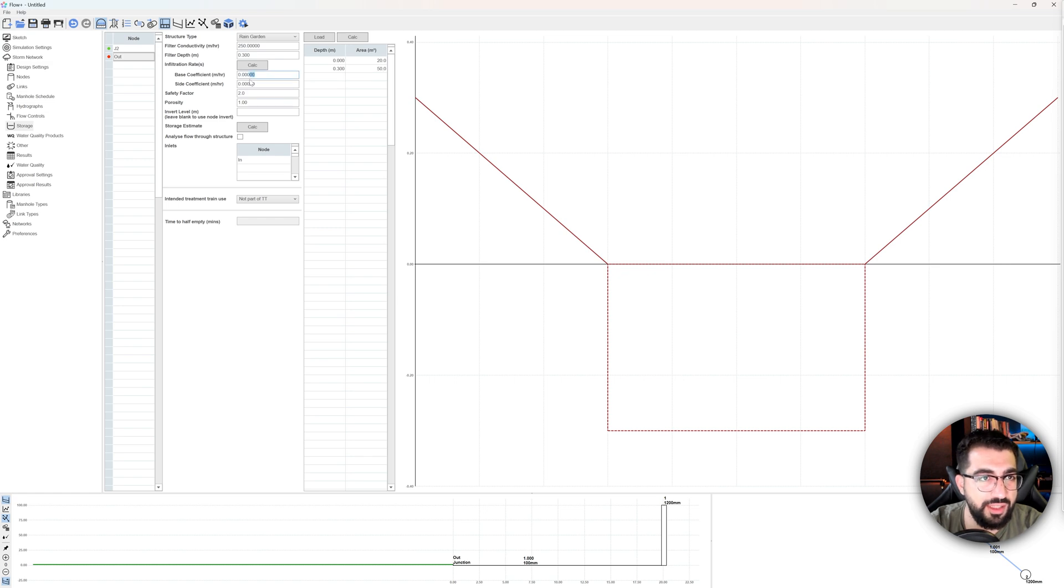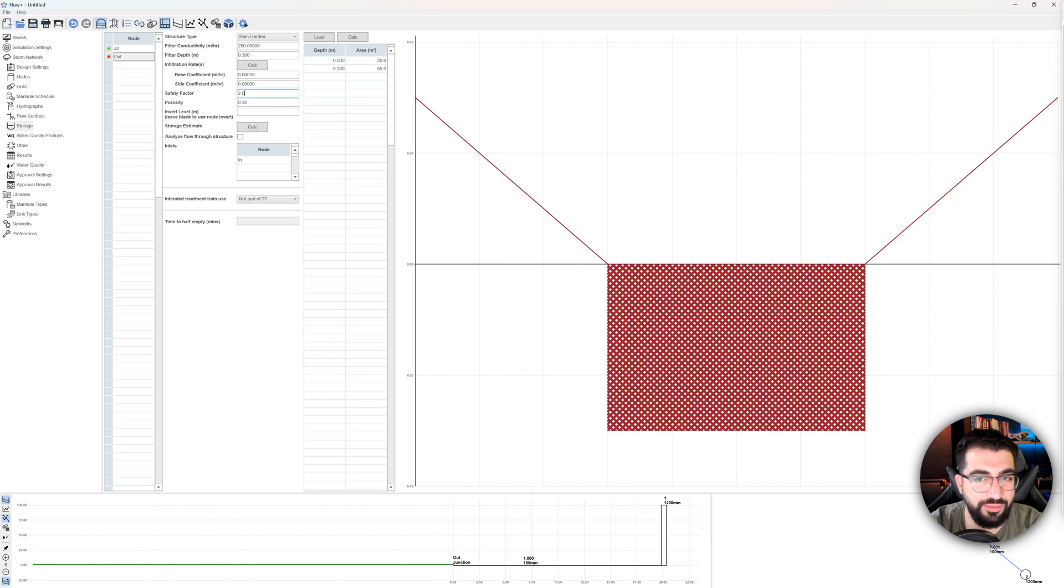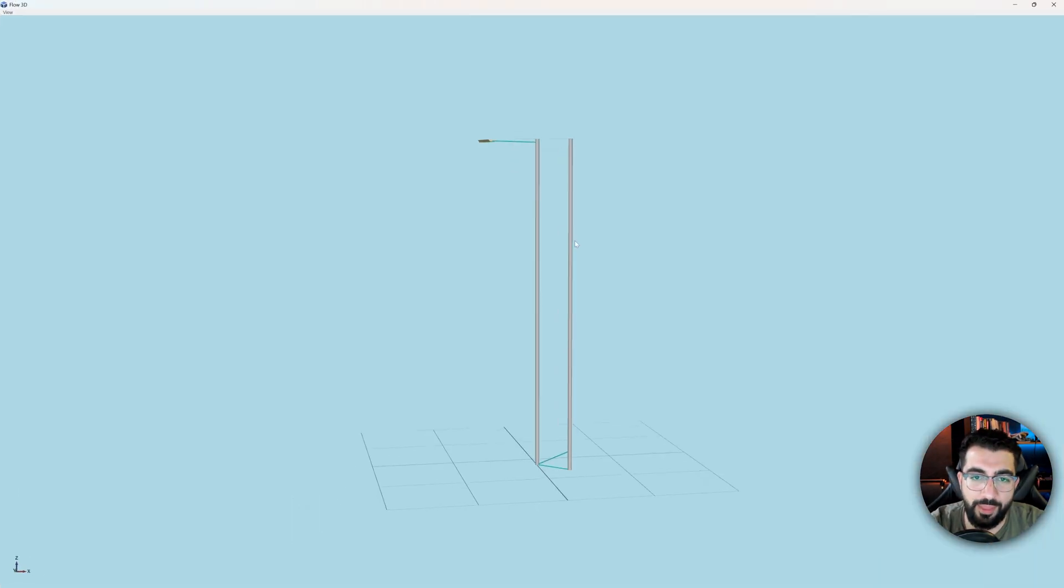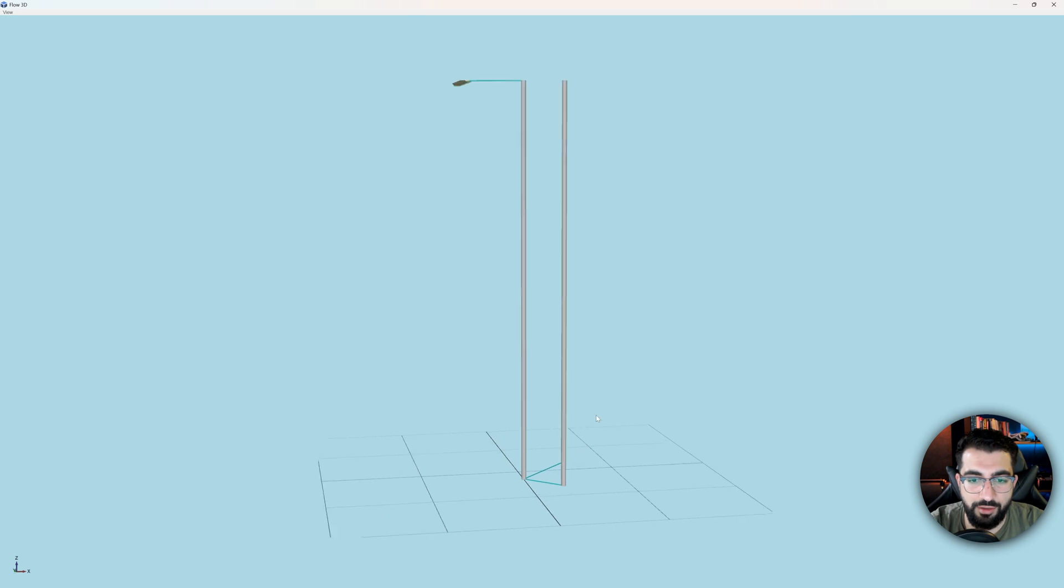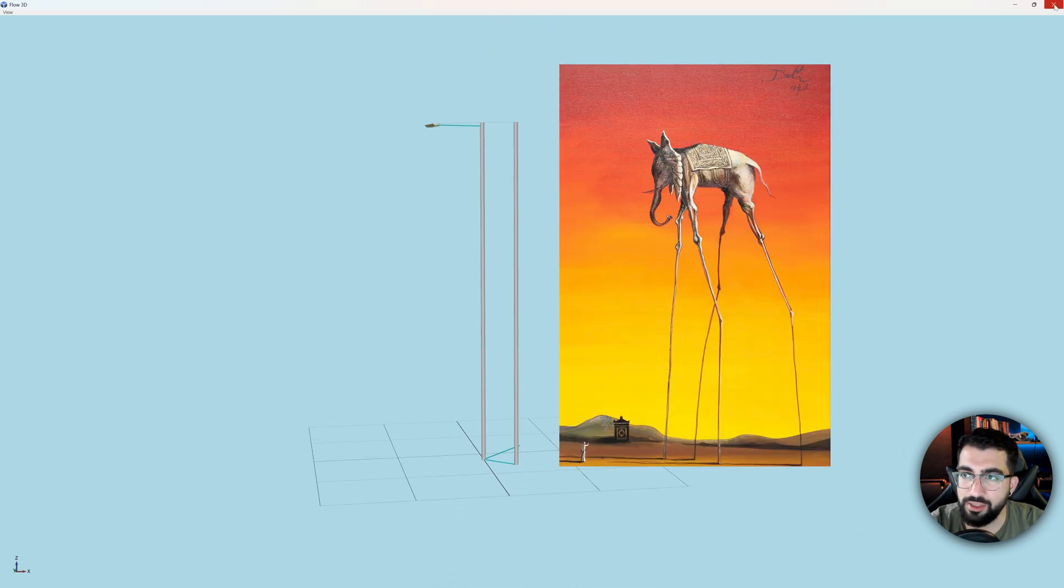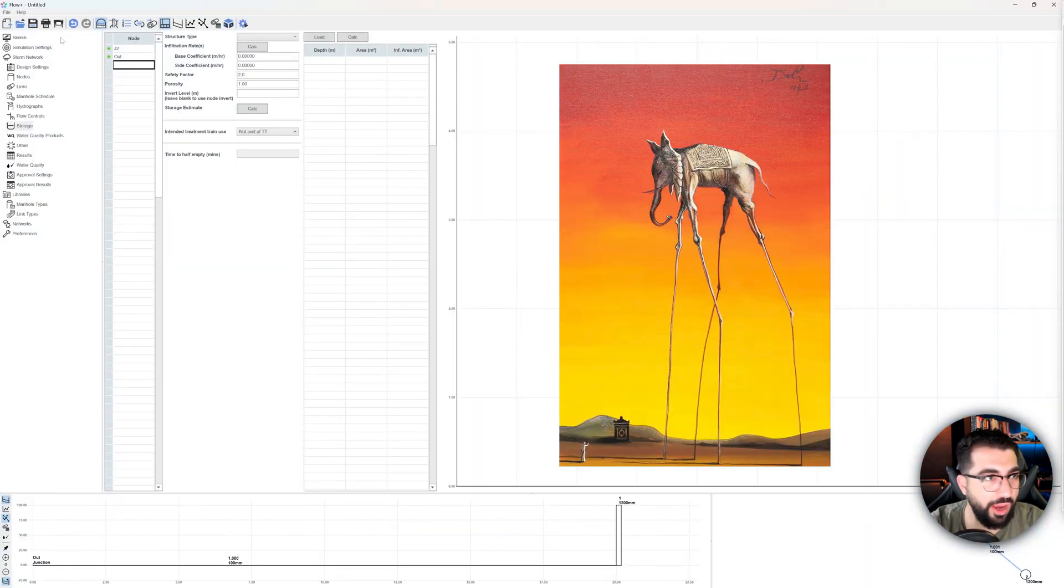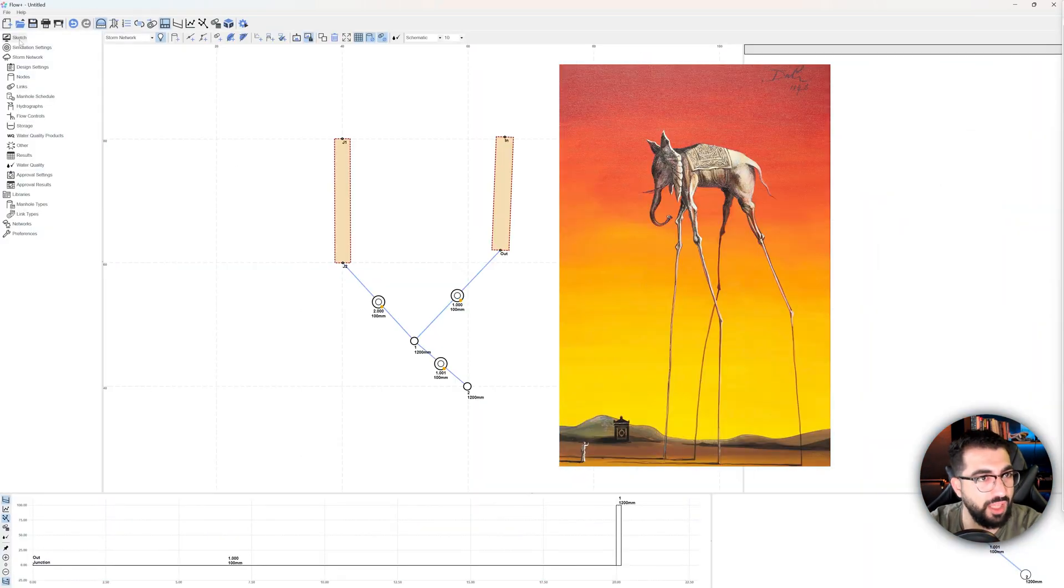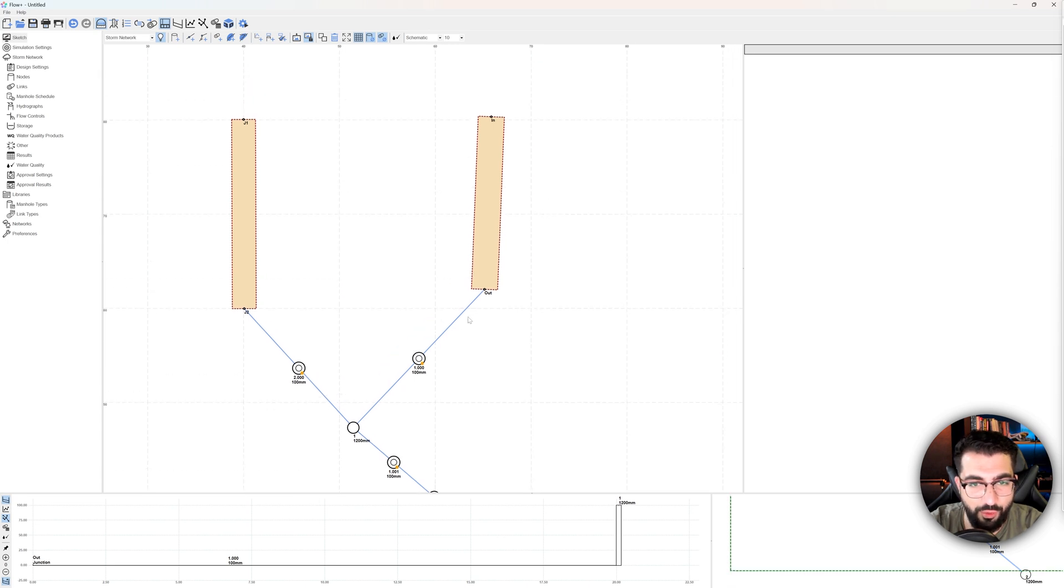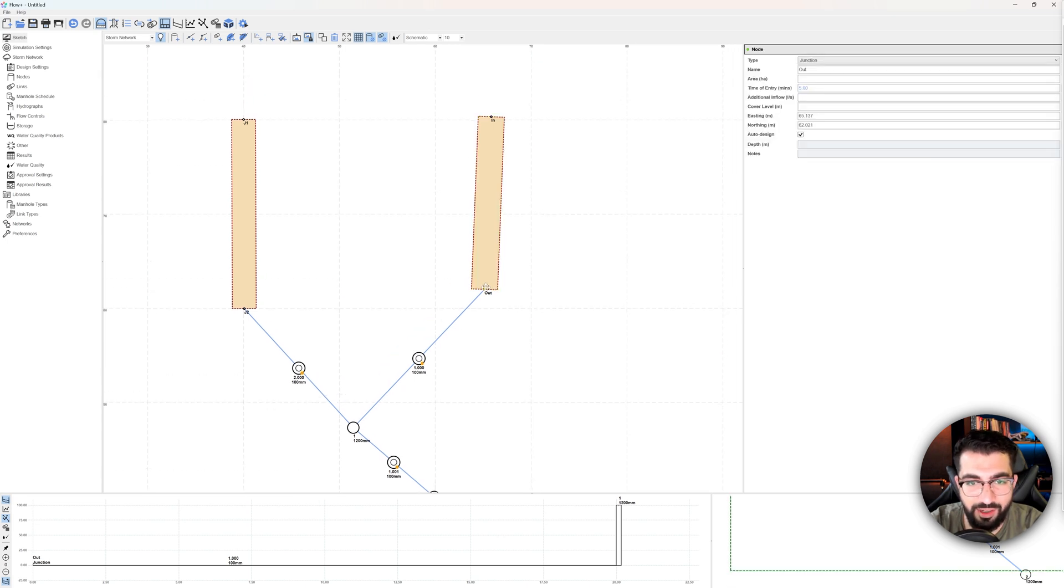So now I'm going to add some infiltration only for the base and then I do some porosity. And if I click outside, it should be green. There we go. So obviously this does not look good. It looks like long elephants from Dali. Yeah, Dali. I thought I was going to do a wrong reference there, but let's add some cover levels. That is why this happened.